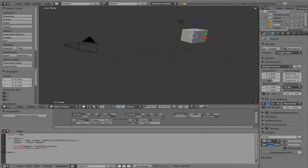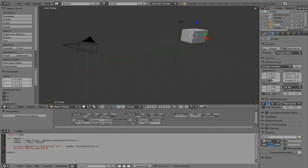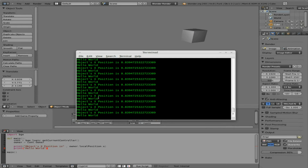We can also combine that with a string, such as 'object's position is', and then use a comma to append the position value. It says 'object's position' then the vector values. We can also narrow that down and say 'object's x position' by adding .x to the owner's local position. Then it says 'object's x position is' and shows just the x value.